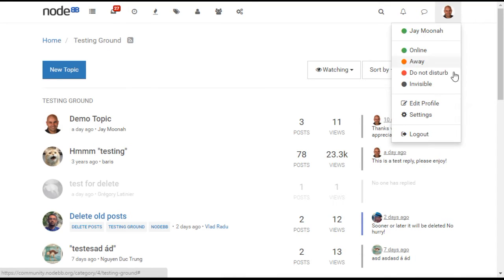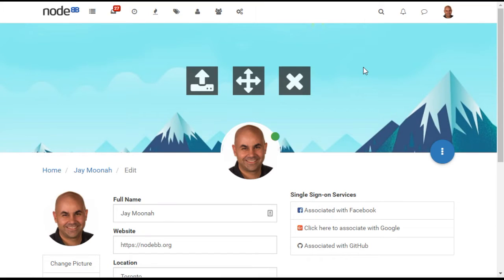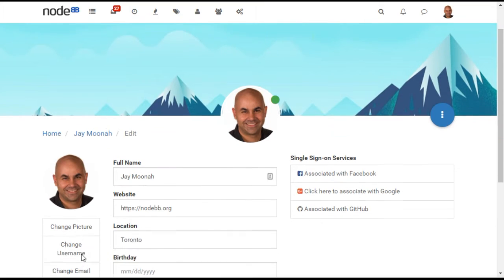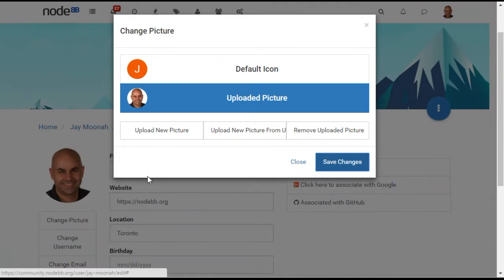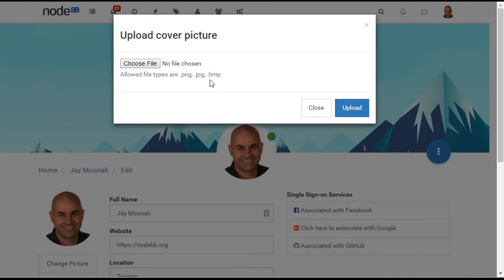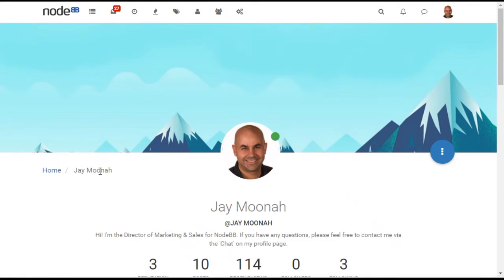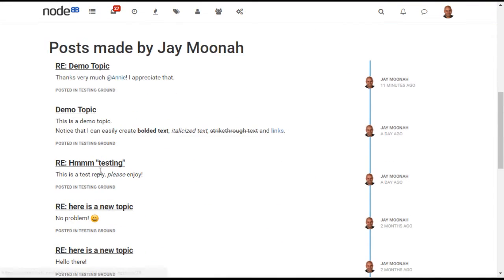The profile page allows users to customize their experience. They can set a profile picture and cover photo similar to what you would see on Facebook or Google+. They are also able to view a feed of their activity on the forum.